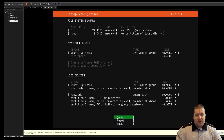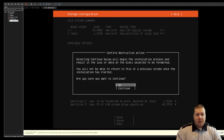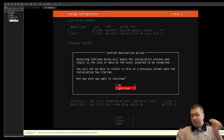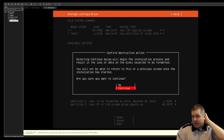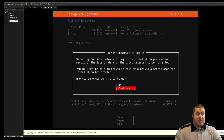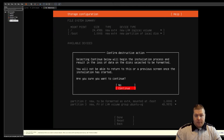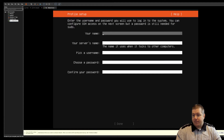This all looks right to me, so I'm going to hit done. It's going to ask me to confirm. Since this is a brand new VM, I'm going to go ahead and continue. If it is not a new VM or new machine, you probably need to say no here — otherwise, you're going to destroy all your data.